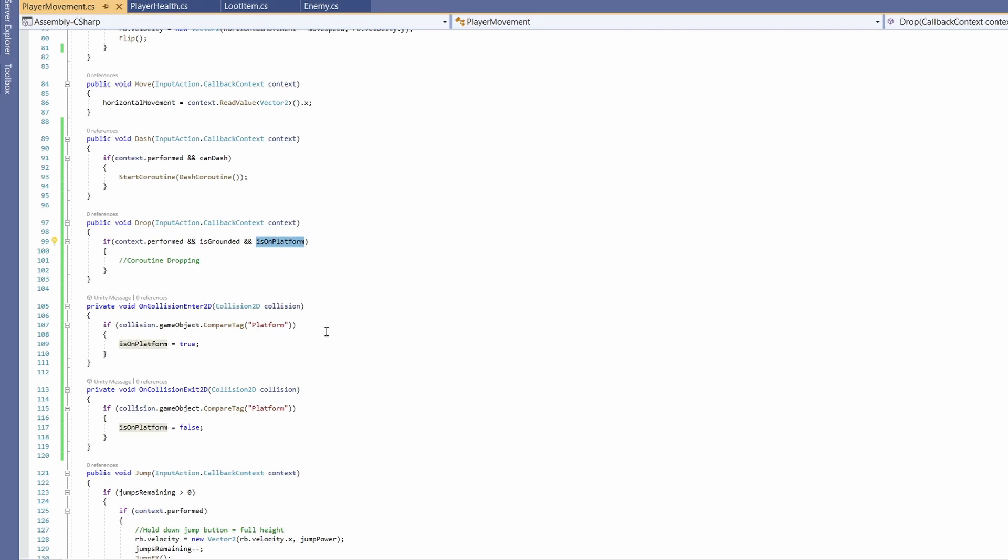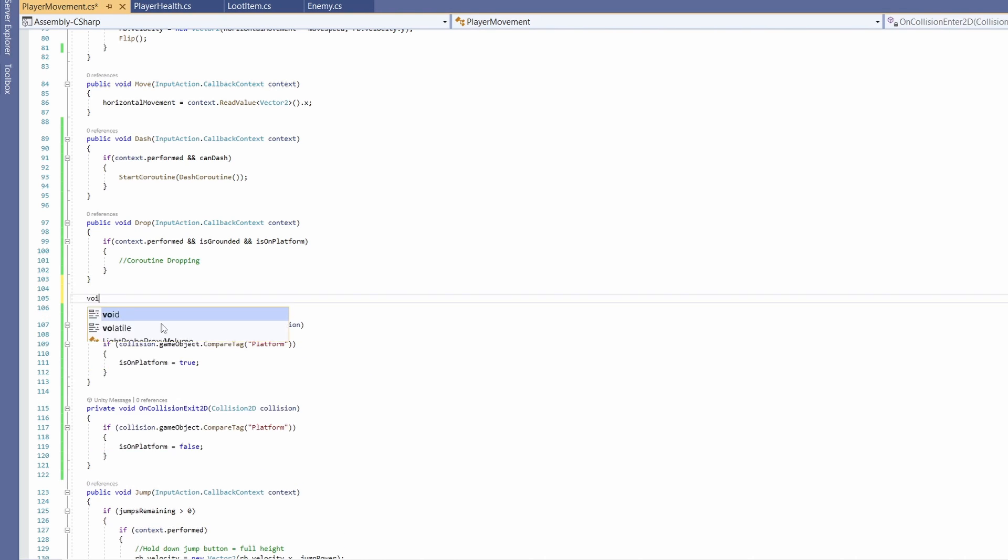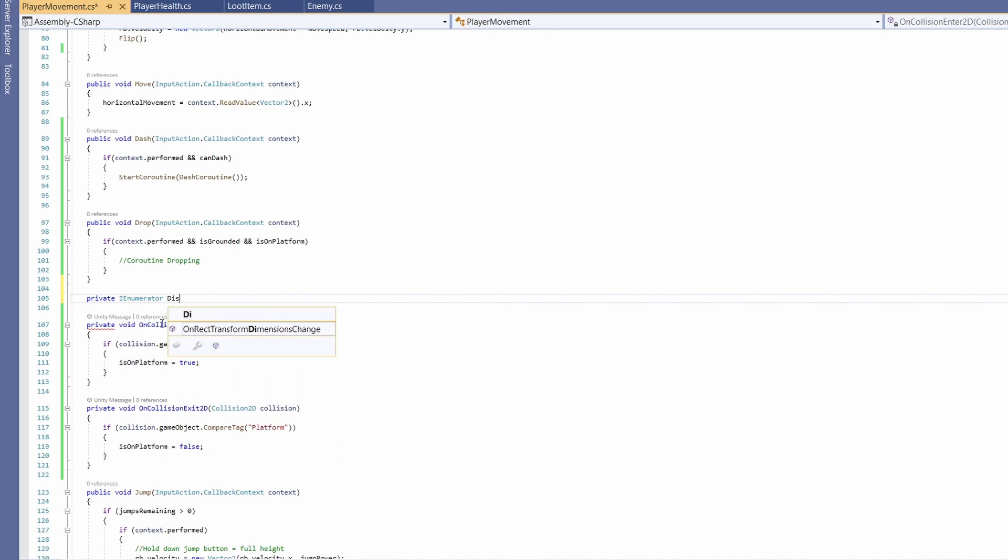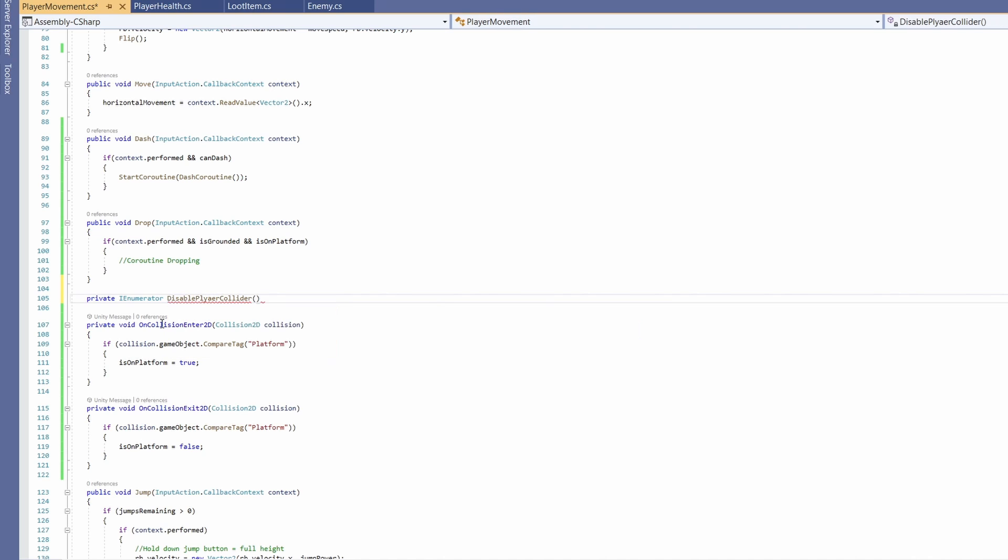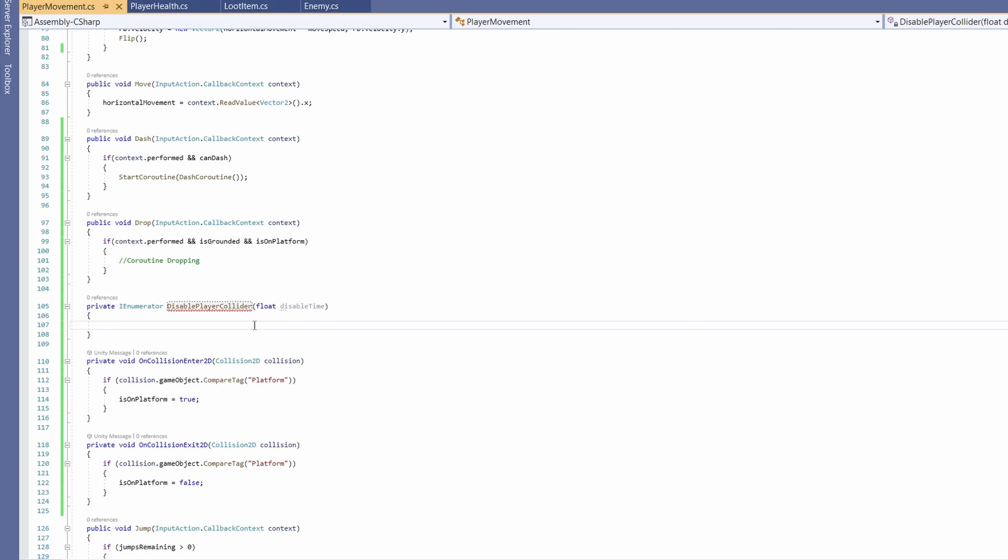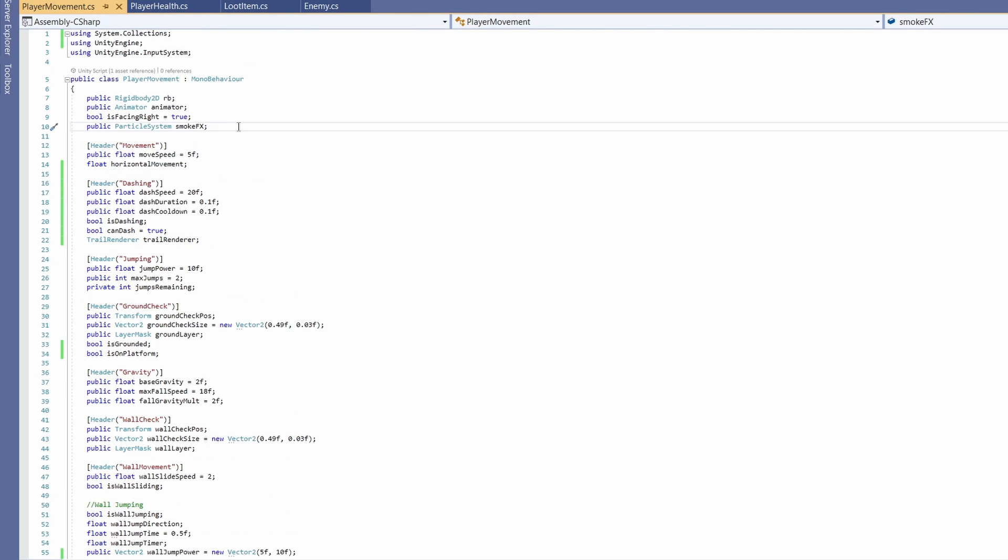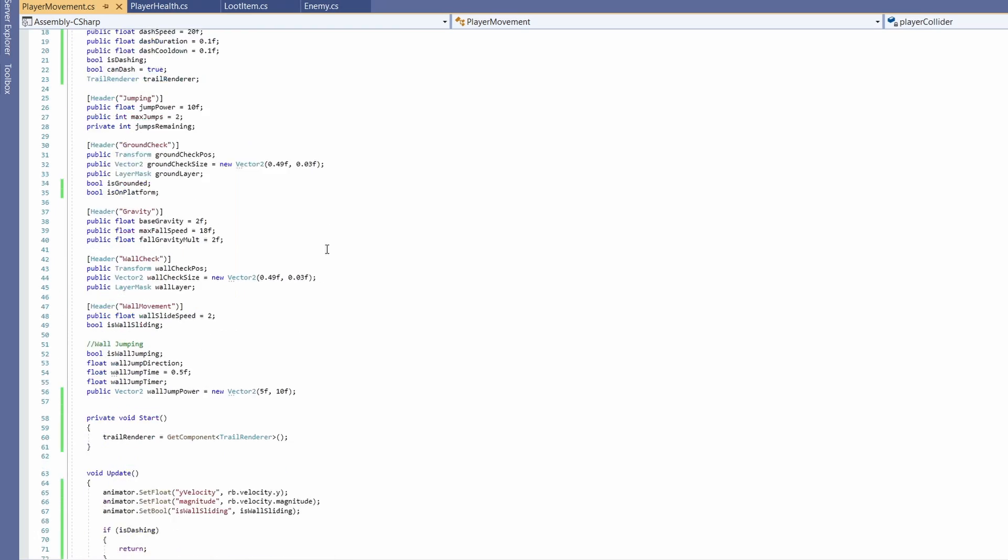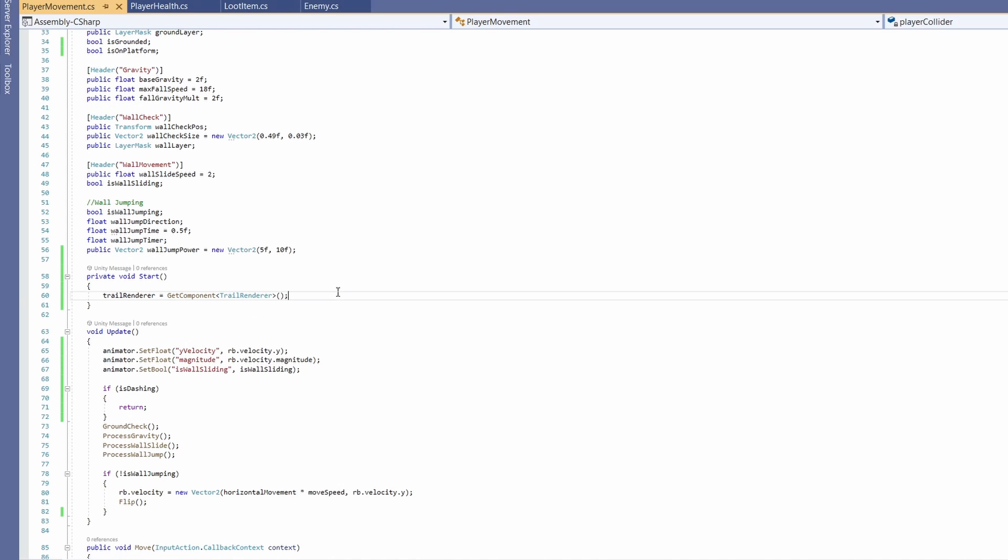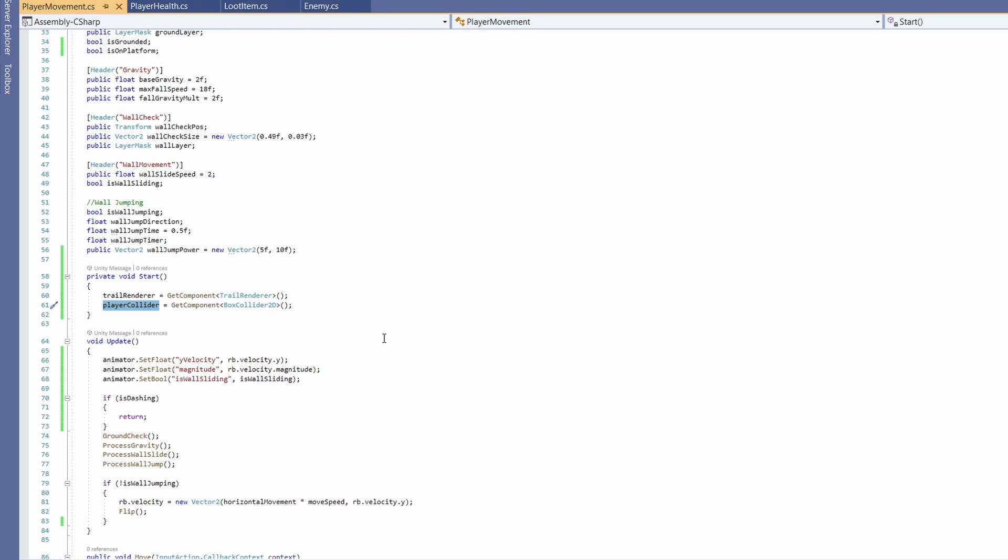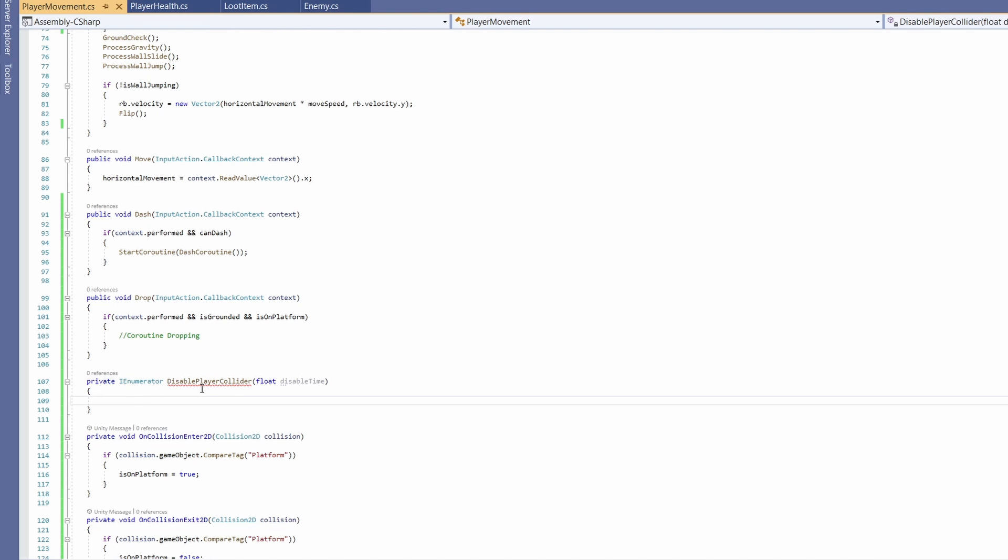We can copy what was above in the enter and set isOnPlatform to false. Cool, now we have our isOnPlatform boolean setup. We can now write a coroutine for dropping down. To drop down, I'm going to keep it simple and disable our player's collider. My player has a box collider which keeps me standing up. I'm going to go private IEnumerator and call this DisablePlayerCollider. I'm going to pass in a float of disabledTime. Now we're going to want to grab our player's collider. Let's scroll to the top and we'll go BoxCollider2D playerCollider. In our start where we're getting our trail renderer, we're going to go playerCollider equals GetComponent BoxCollider2D.